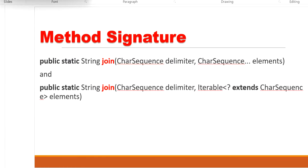There are two types of join methods in the Java String. These are the two method signatures. In one method, we can pass the delimiter and list of elements.